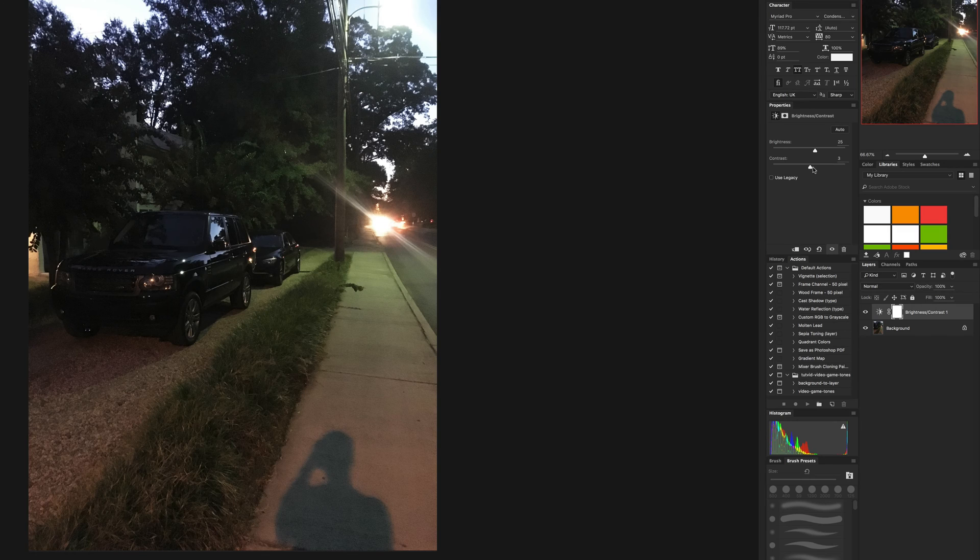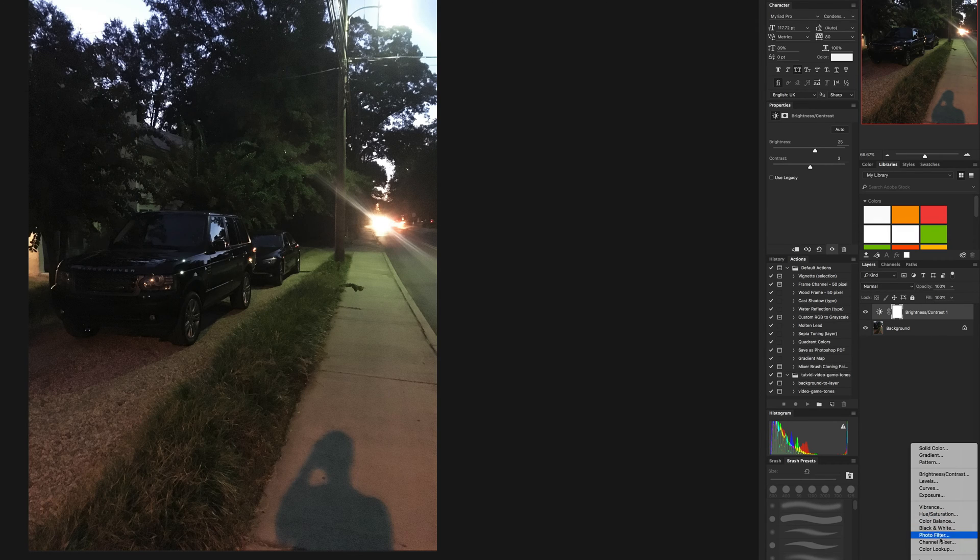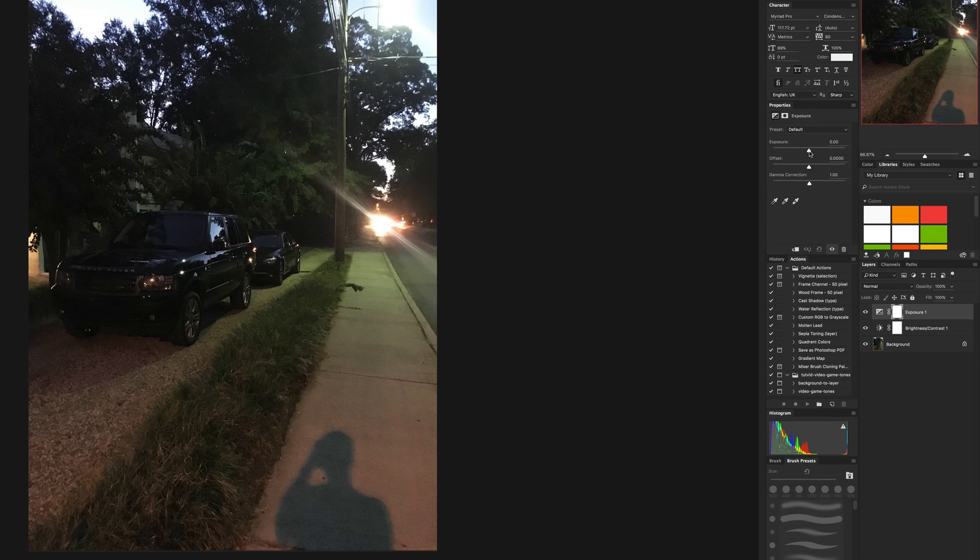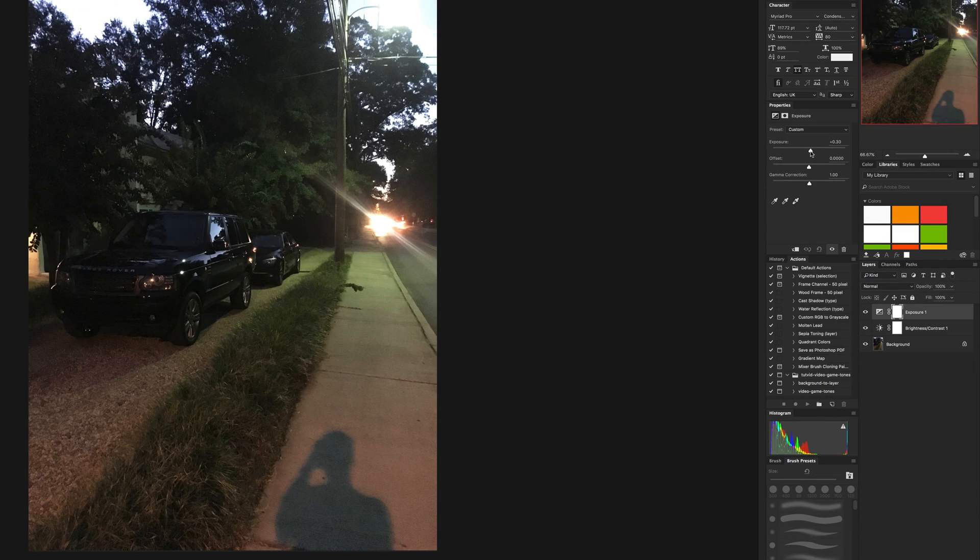Along with that, you can also add an exposure adjustment layer by clicking exposure. You can take the exposure up just a little bit to make it look a little brighter than it normally was when taken.